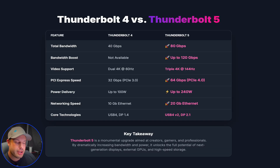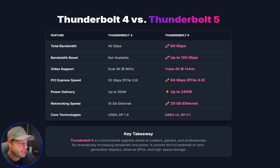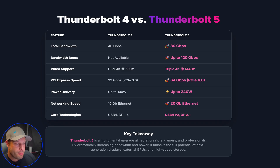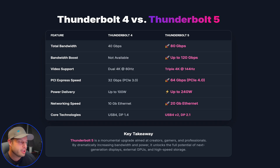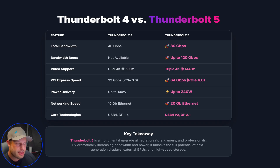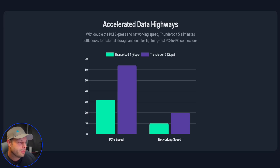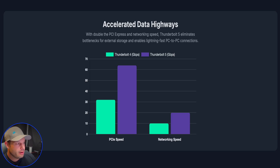Thunderbolt 5 also gets a big jump in power delivery — from 100 watts on TB4 up to 240 watts. Networking and data speeds get a boost too: TB4 was stuck at 10 gigabits while TB5 now offers 20. That means external SSDs get a speed boost as well, thanks to more PCIe lanes. The PCIe speed on TB4 was 32 gigabits per second (equivalent to PCIe 3.0), and TB5 jumps that to 64 gigabits per second, equivalent to PCIe 4.0.